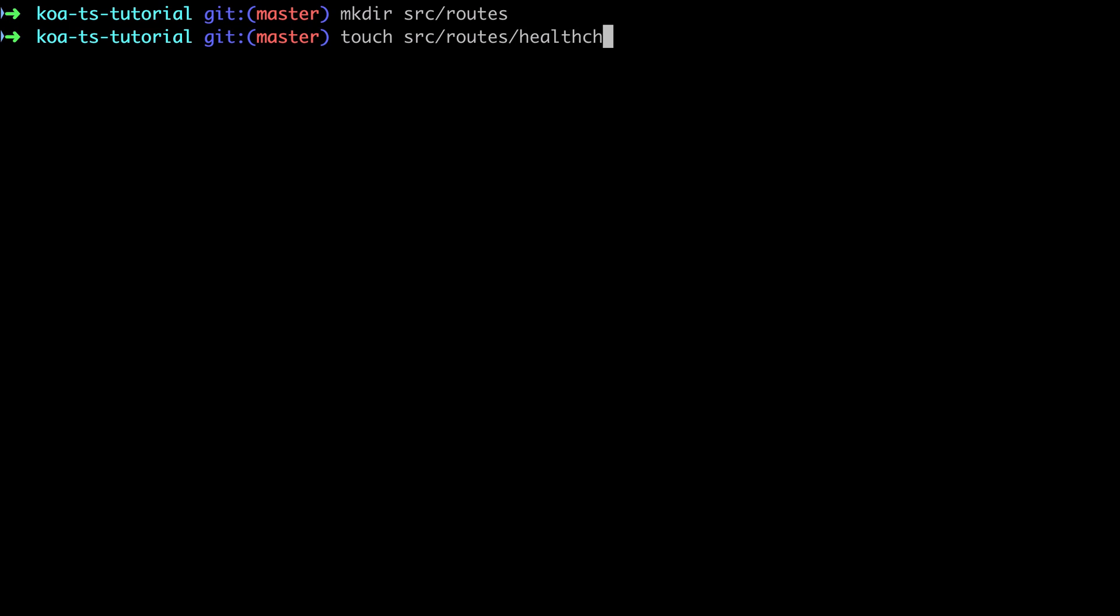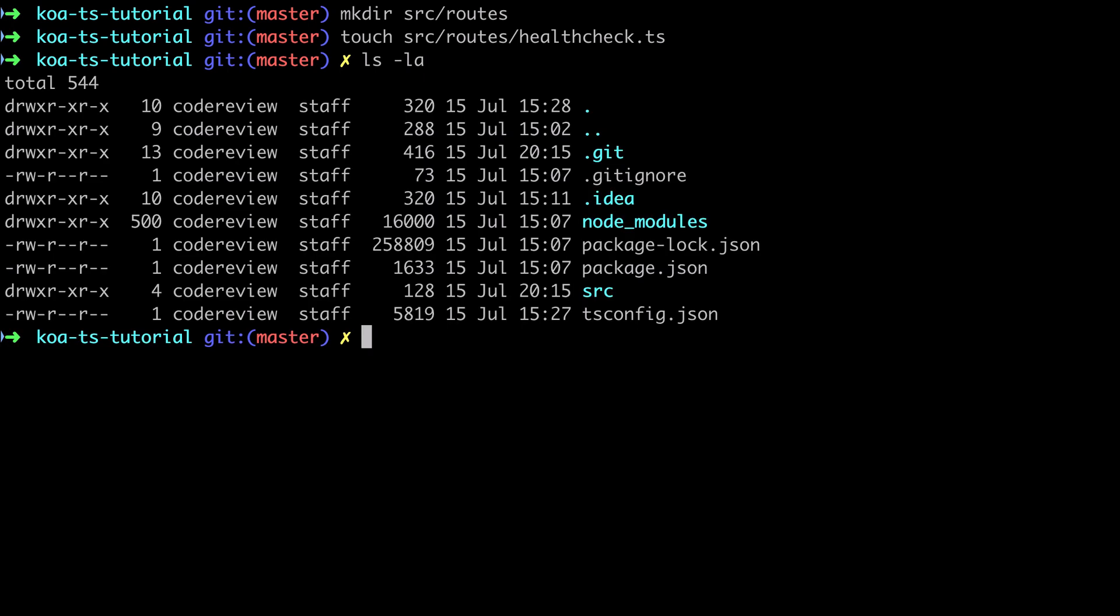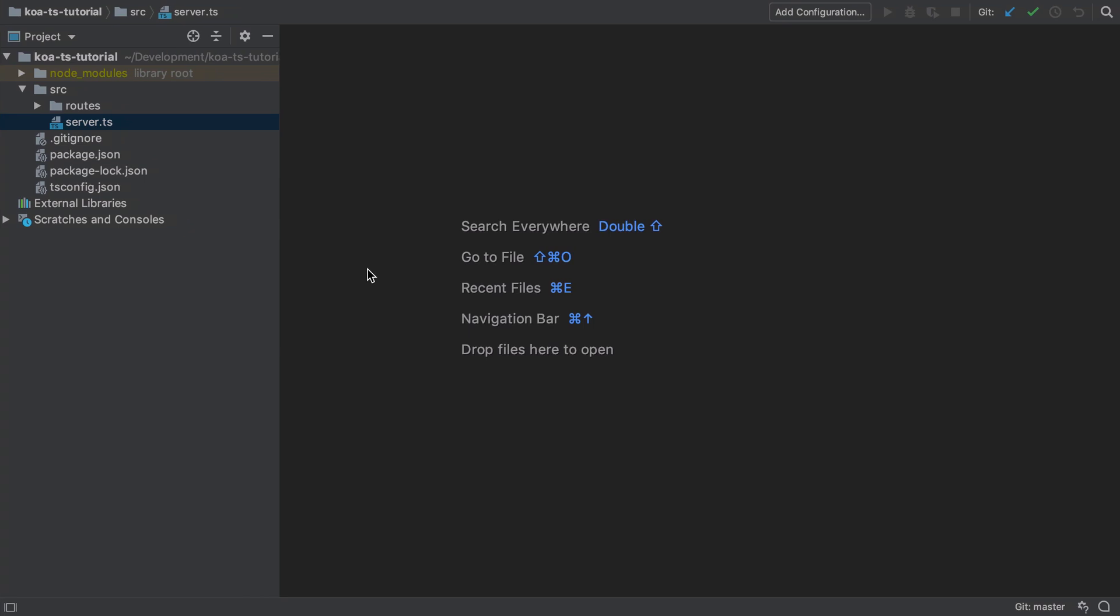I'm going to create a new directory under source which I'm going to call routes and I'm going to define a new route which I'm going to call the health check. Now I define this on pretty much any project that I do because it allows me to quickly monitor whether my API is up and running.